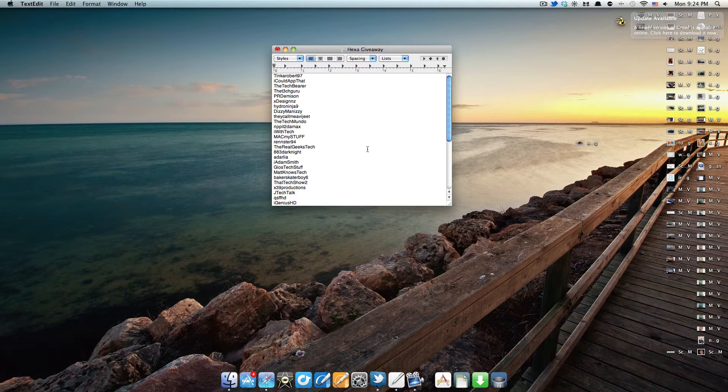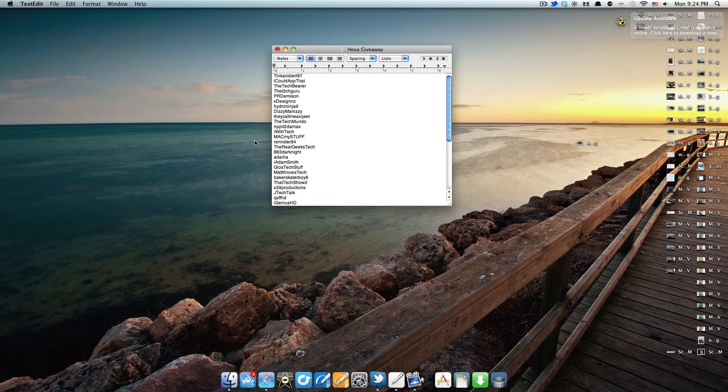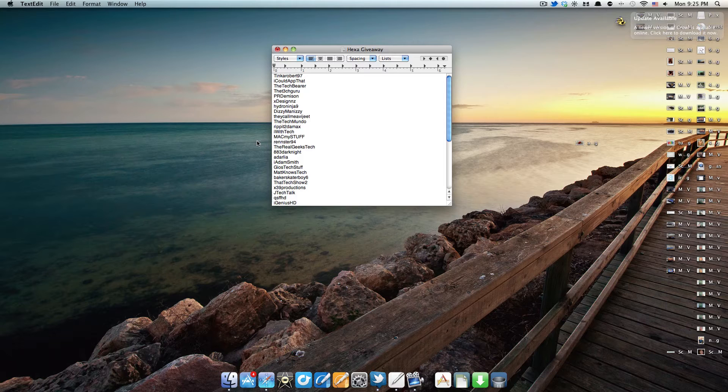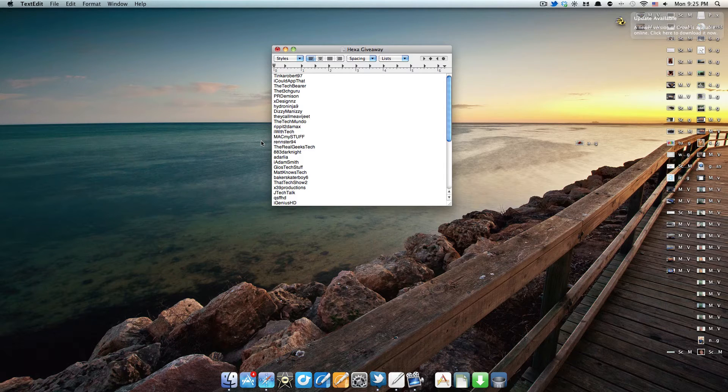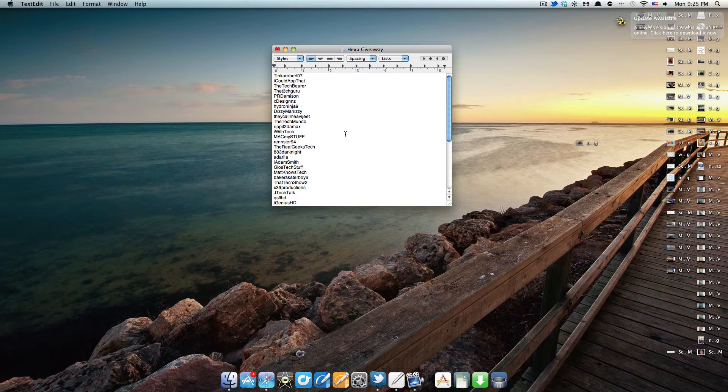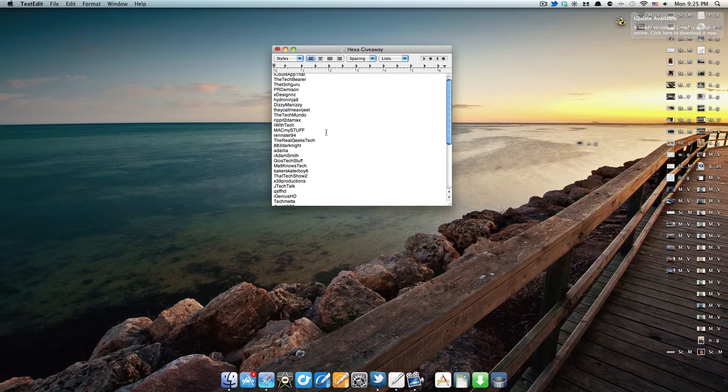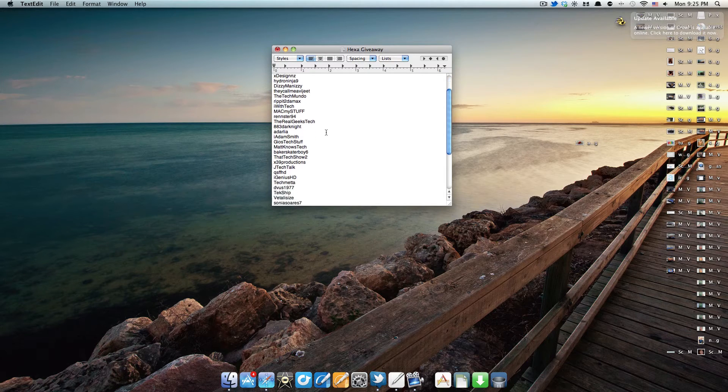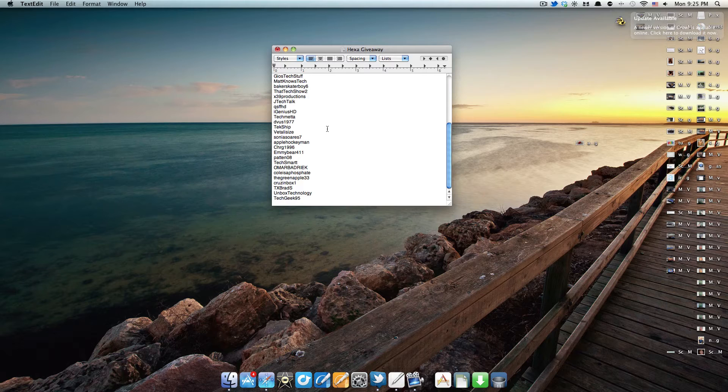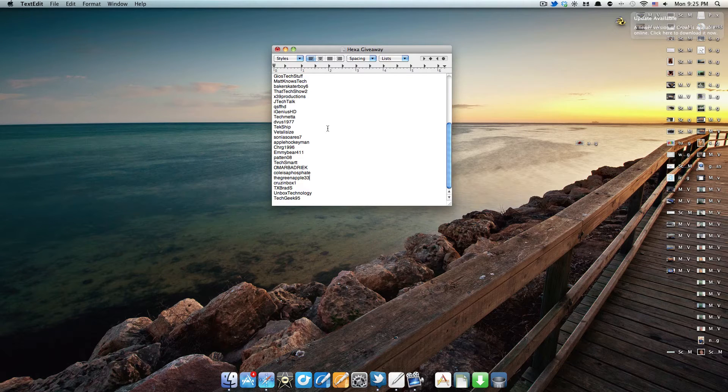The people entering this giveaway are entered to win Elago Stylus Hexa in the color of their choice. I'd like to thank Elago for sponsoring this giveaway. In order to be eligible, all the entrants had to be subscribed to my channel, as well as leave a comment on the review video, which is still available on my channel if you want to check it out.